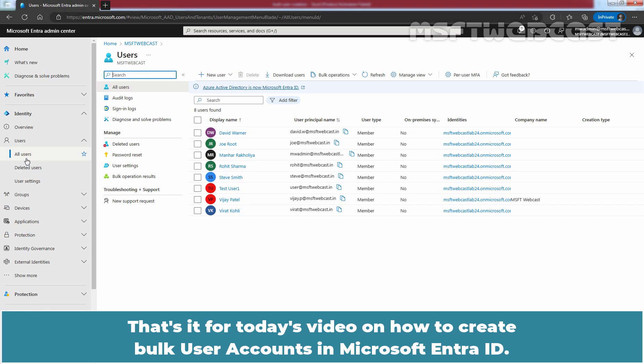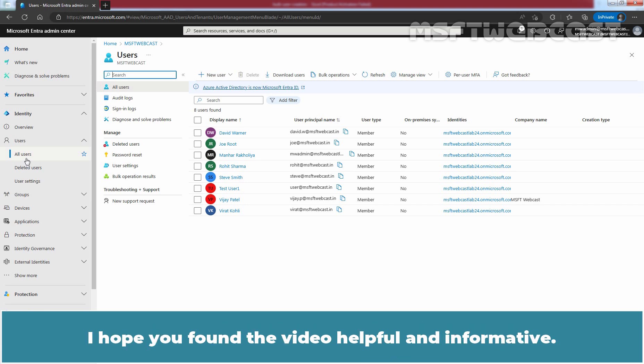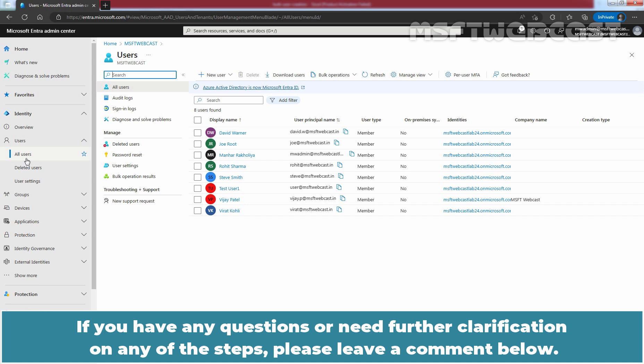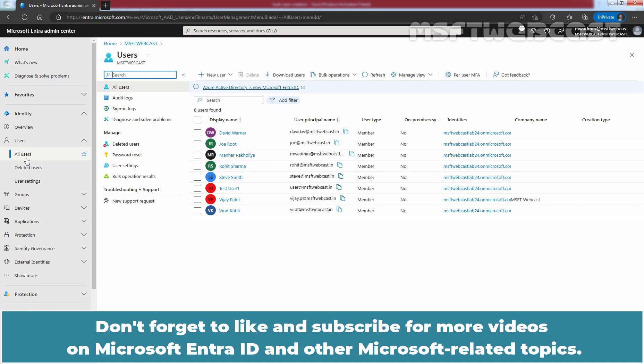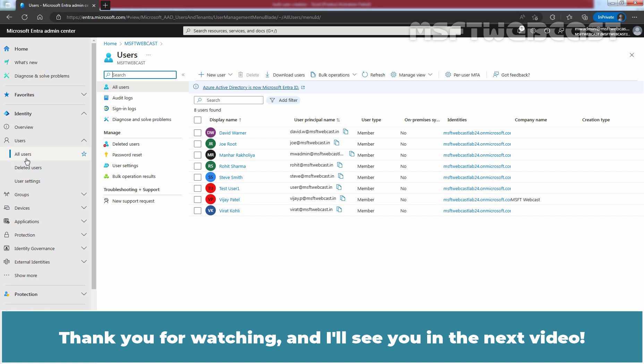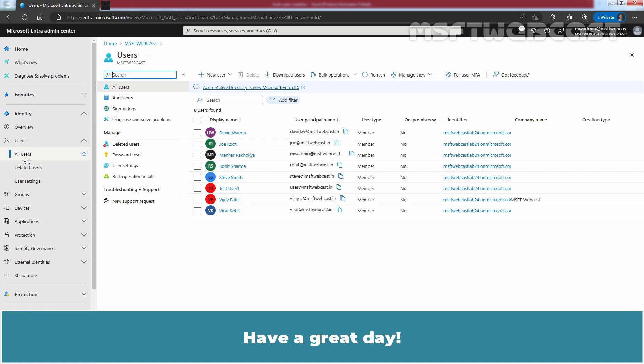That's it for today's video on how to create bulk user accounts in Microsoft Entra ID. I hope you found the video helpful and informative. If you have any questions or need further clarification on any of these steps, please leave a comment below. Don't forget to like and subscribe for more videos on Microsoft Entra ID and other Microsoft-related topics. Thank you for watching, and I'll see you in the next video. Have a great day!